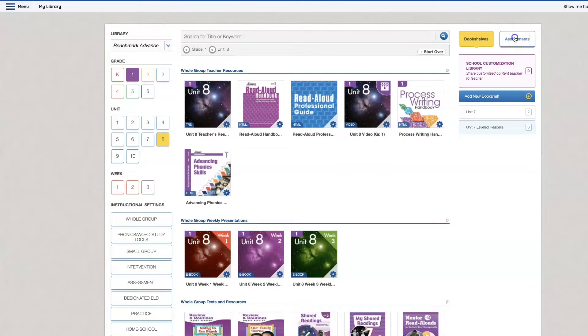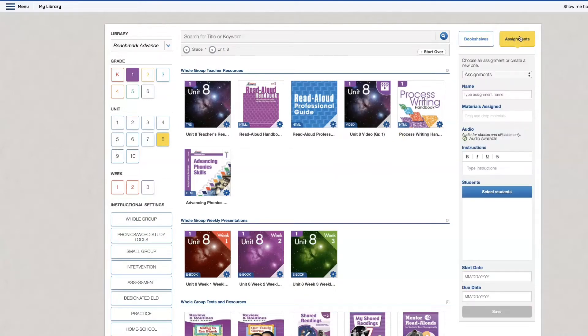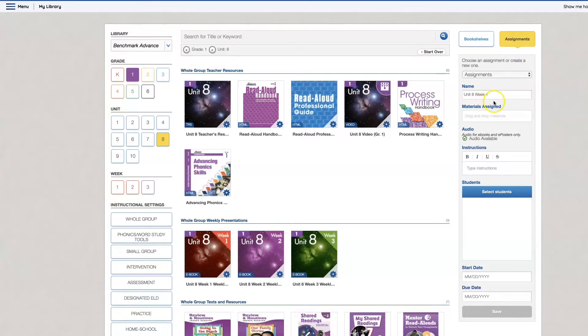To start you are going to click this button Assignments. I'm going to give my assignment a name and I am going to simply just drag and drop what I need.